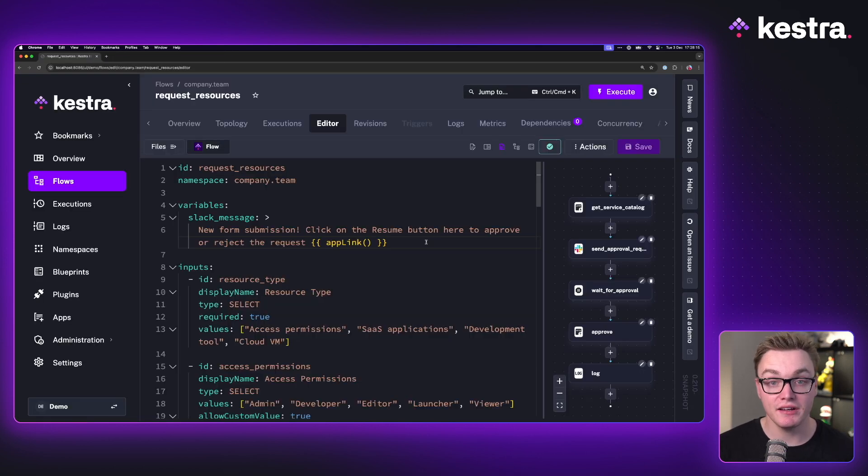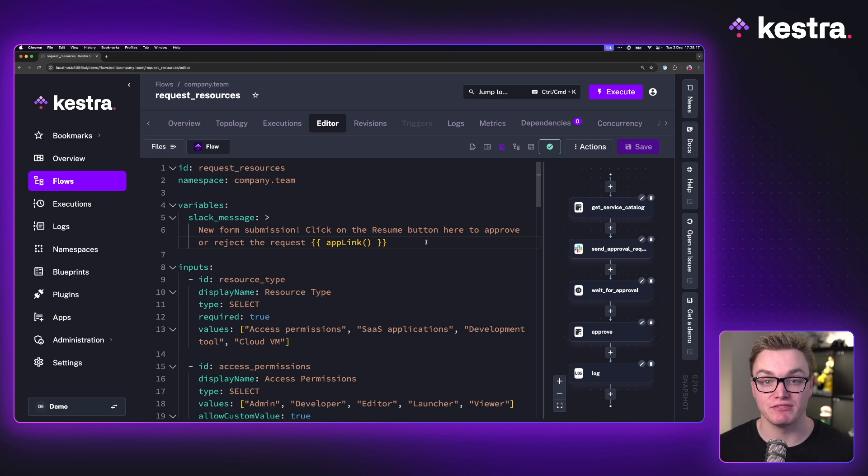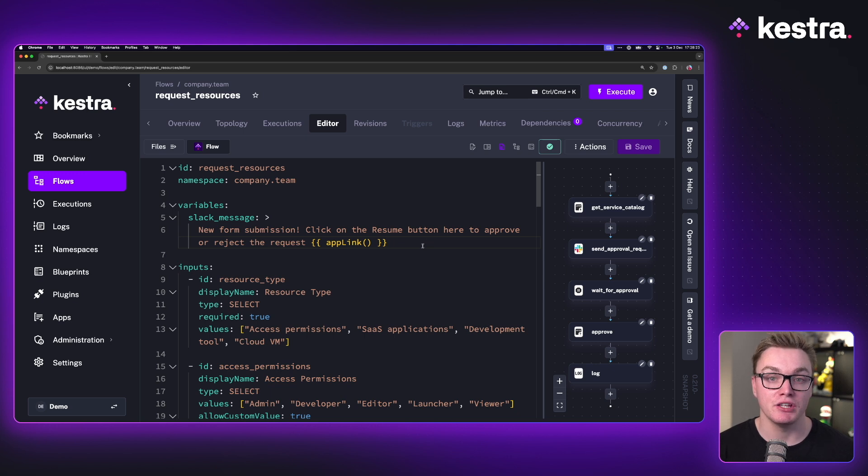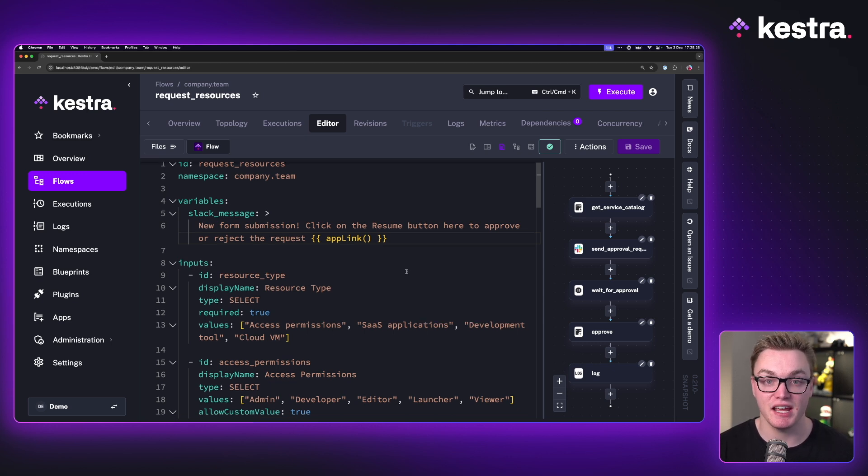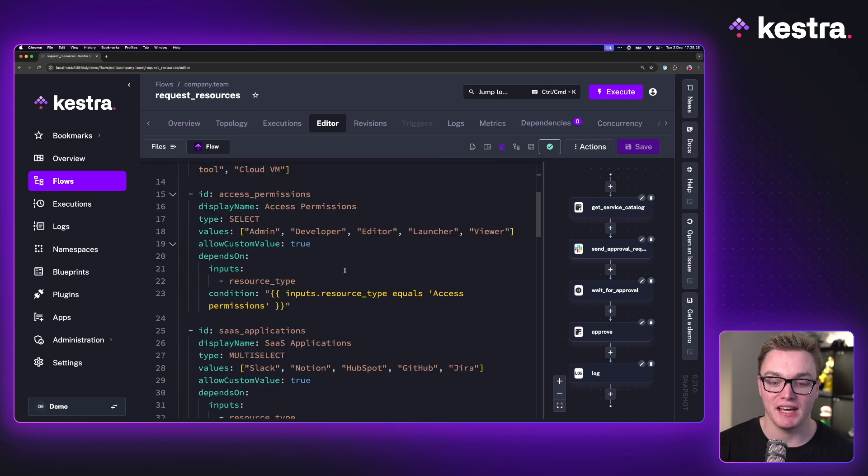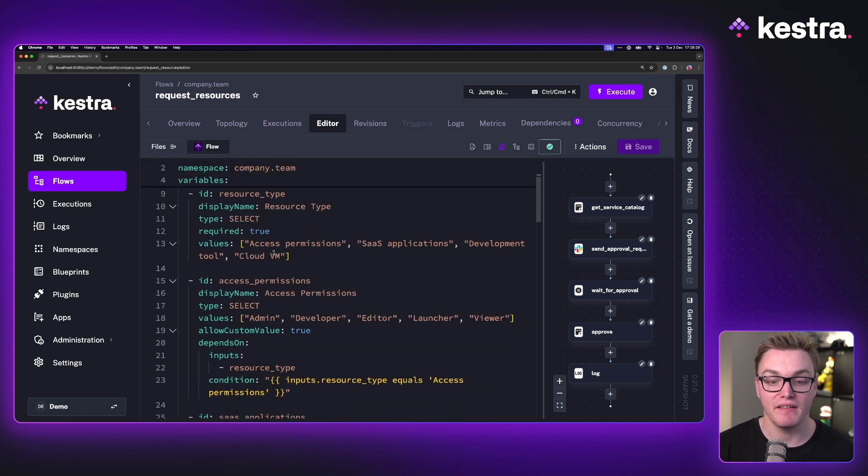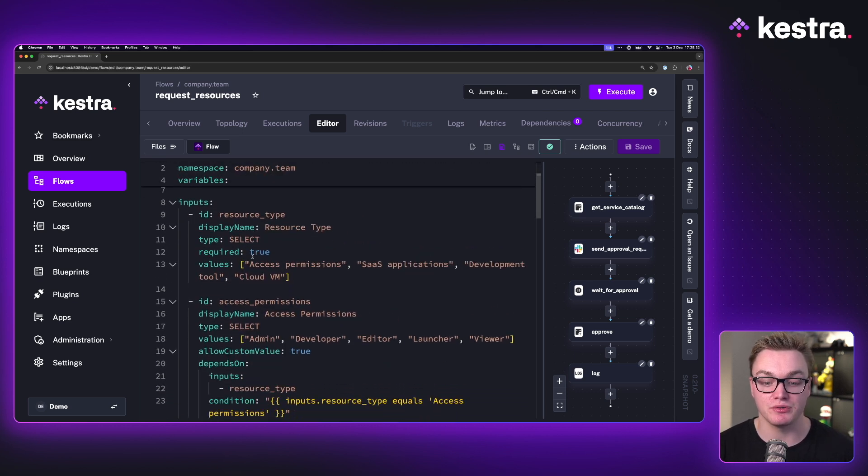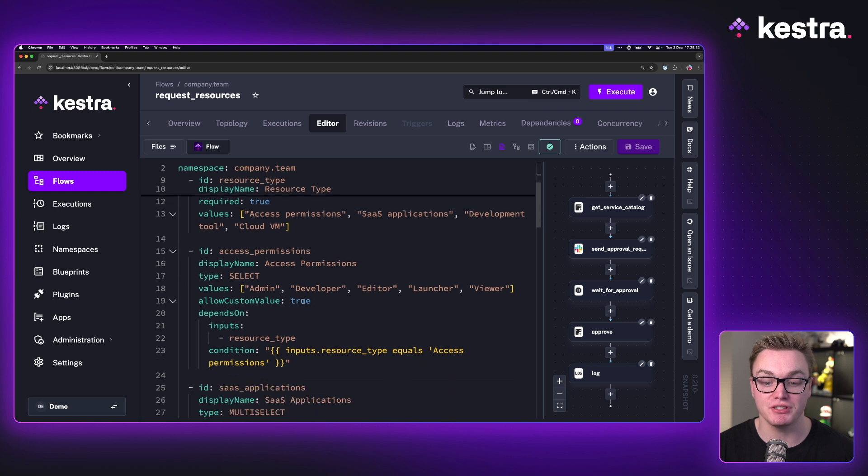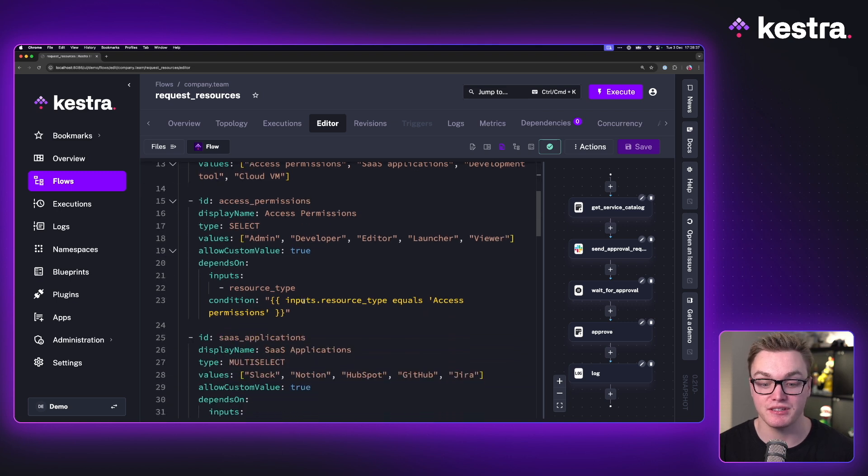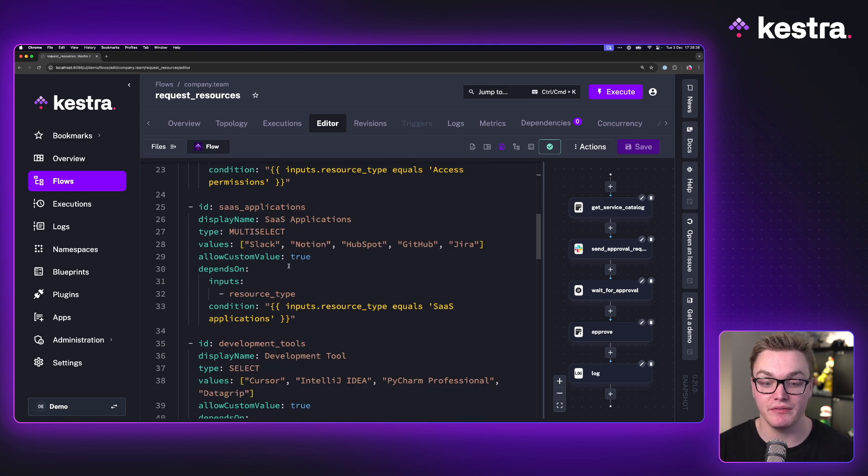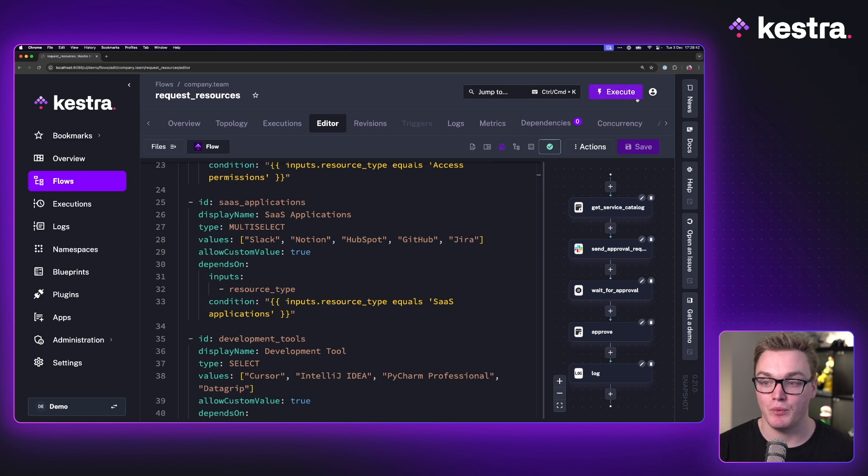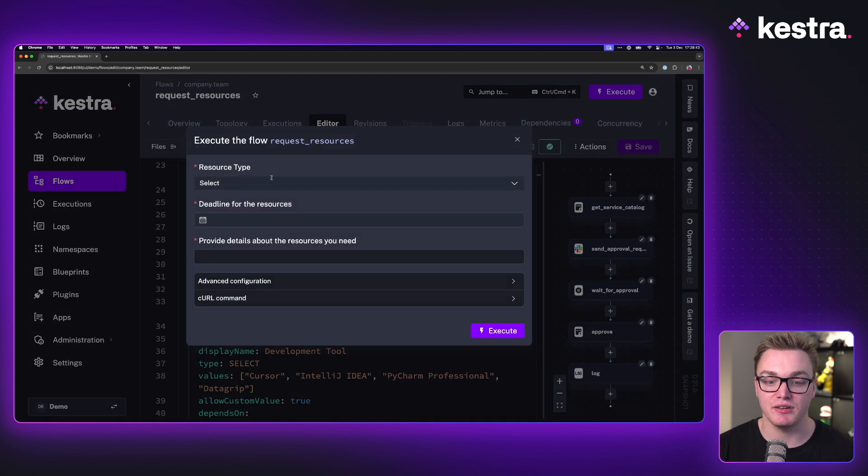For my last example here, we have a request resources workflow. So this is a good example of where you would want an approval app, something where you need someone to come and manually approve at a certain stage to let the workflow finish. And as we can see here, this workflow is asking for a number of resource types and permissions for some cloud resources. And we can see all of that here. They're also using conditional inputs to make it a little bit easier.